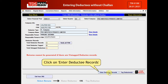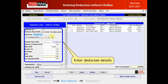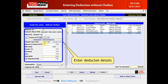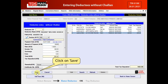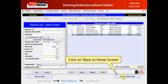Click on Enter Deductee Records. Enter the deductee details. Click on Save. Click on Back to Home Screen.